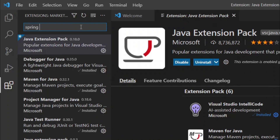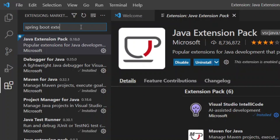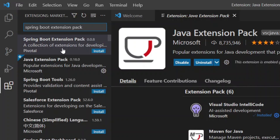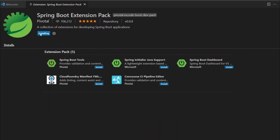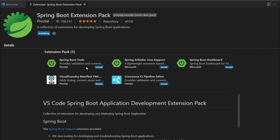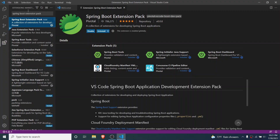Search for 'Spring Boot Extension Pack' and install it. You can see it includes the Spring Initializer, Dashboard, and Spring Boot Tools. This will install all the required Spring Boot extensions for developing your Spring Boot application. Once you install this, go to the Explorer.